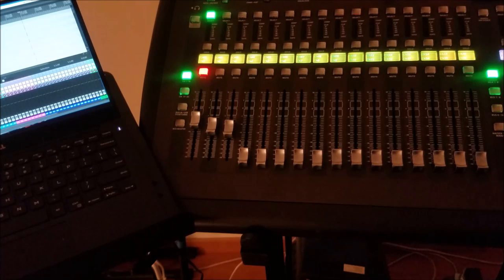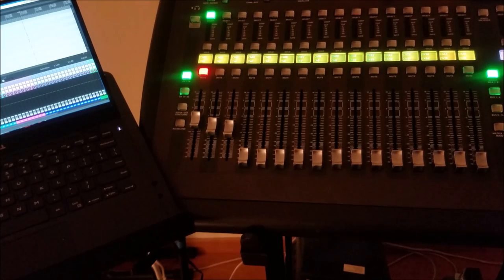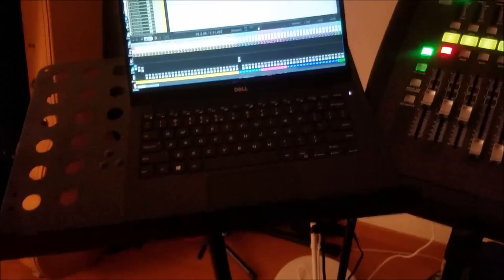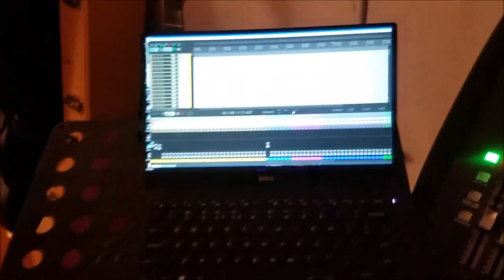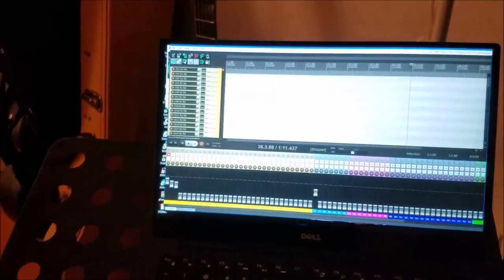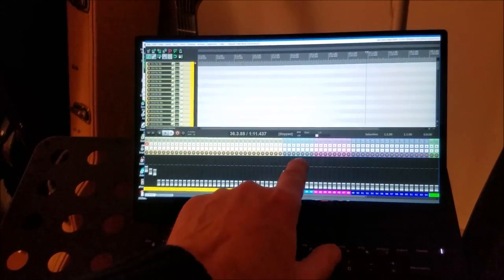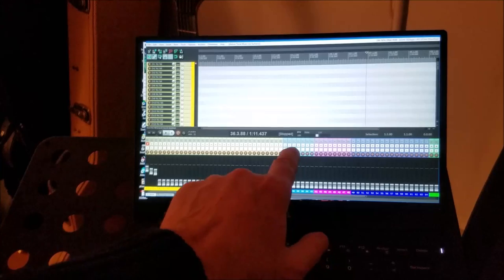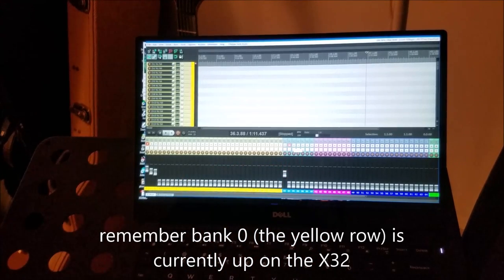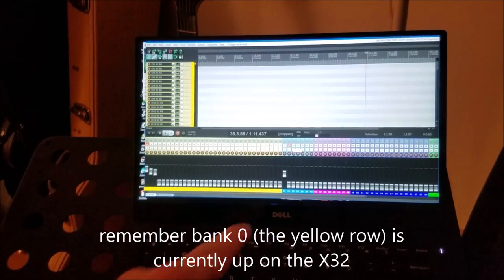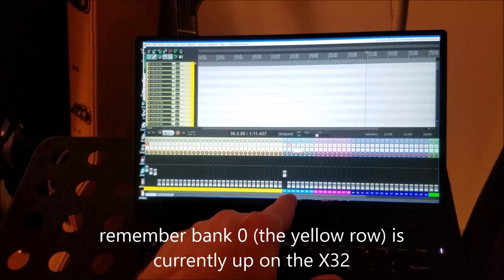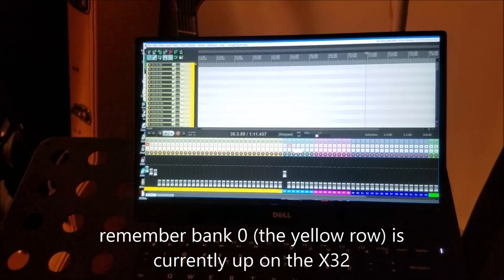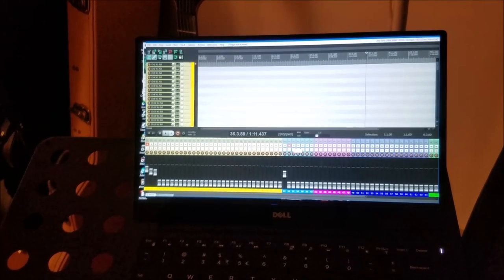If I change, for example, the mute button for channel 1 in bank 0, I can do that on Reaper rather than the x32. Let's say I'm actually changing one of those here in Reaper, so my channel number 34 in Reaper is now muted.